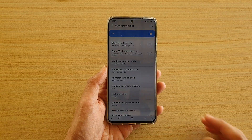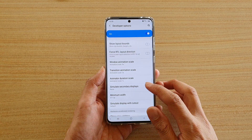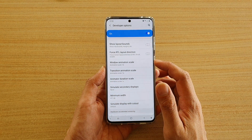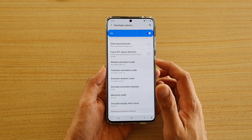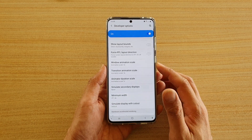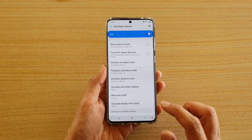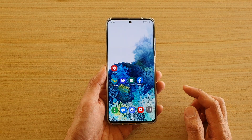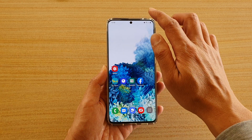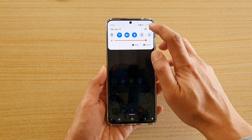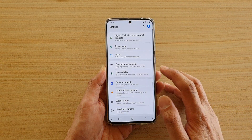Hi, in this video we're going to take a look at how you can change the window animation scale speed on your Samsung Galaxy S20 series. First, tap on the Home key to go back to your home screen, then swipe down at the top and tap on the settings icon.